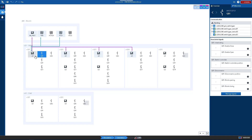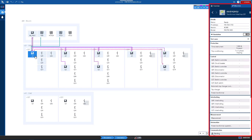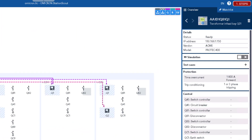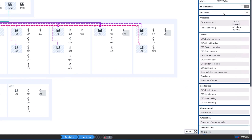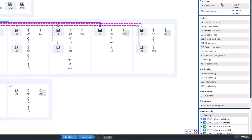Whenever we click on an IED, on the right side in the detail view you can see status information, IP address, vendor and model. Below you can switch the simulation mode and add test cases — we will cover this later on. Then we have the IED function groups like protection, interlocking, measurement and so on.